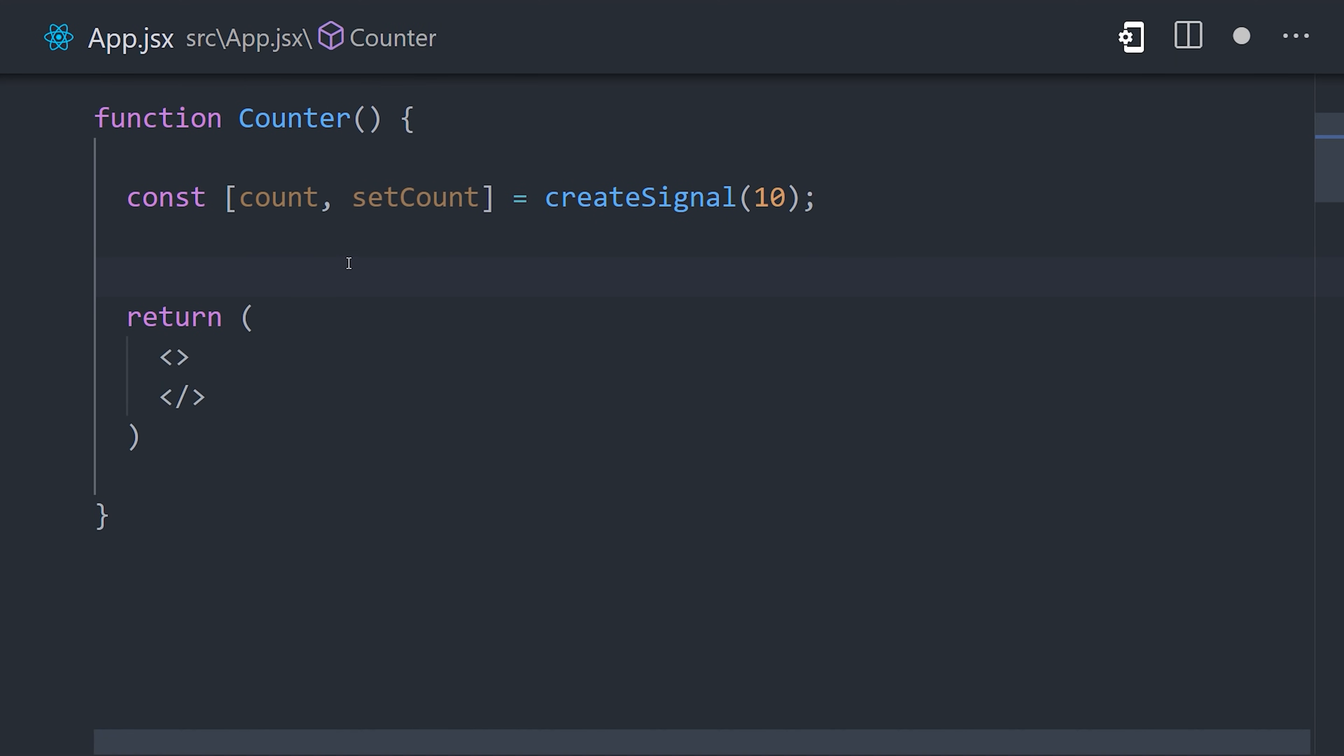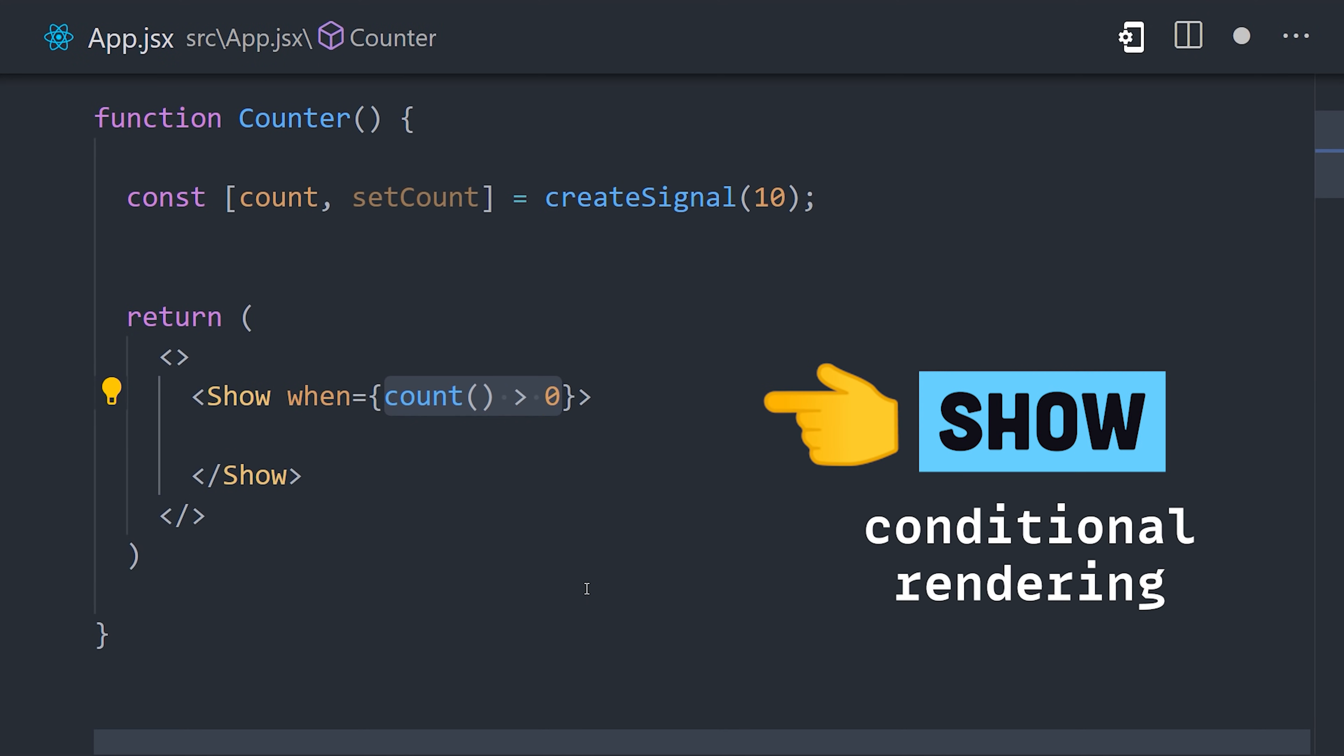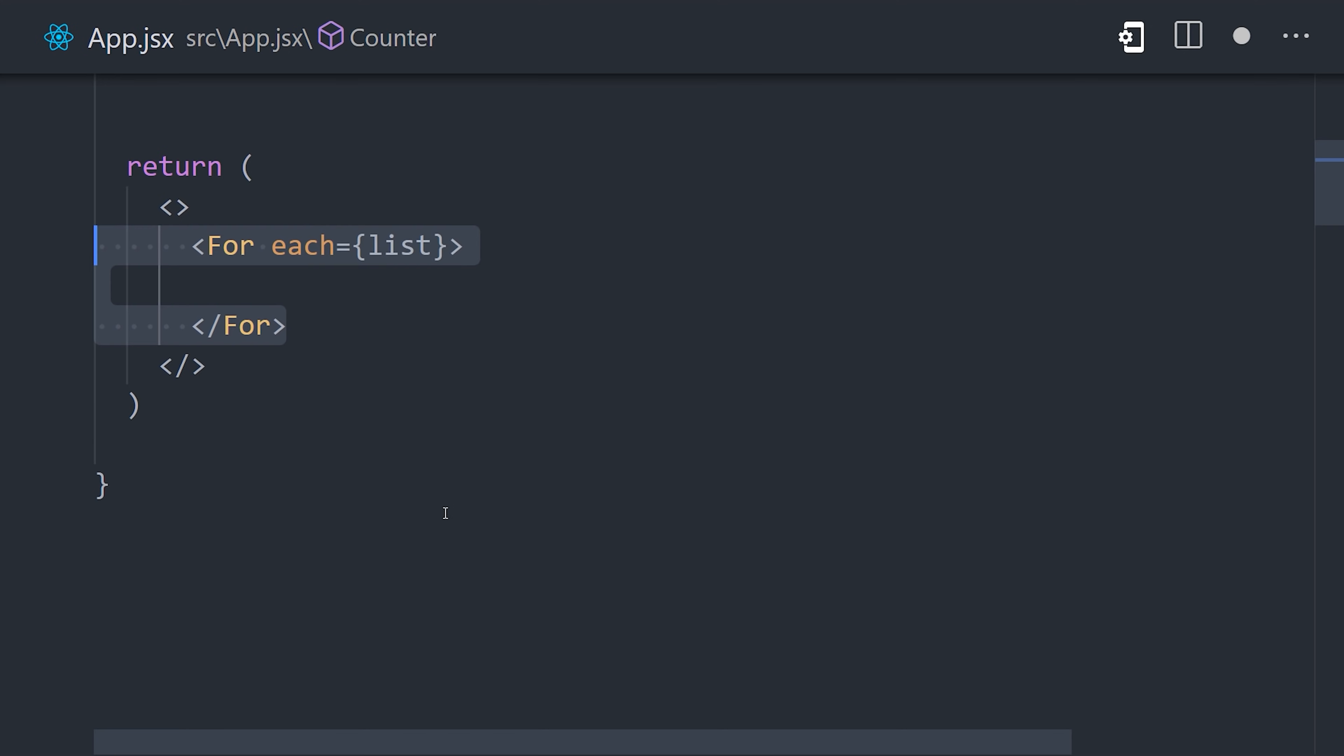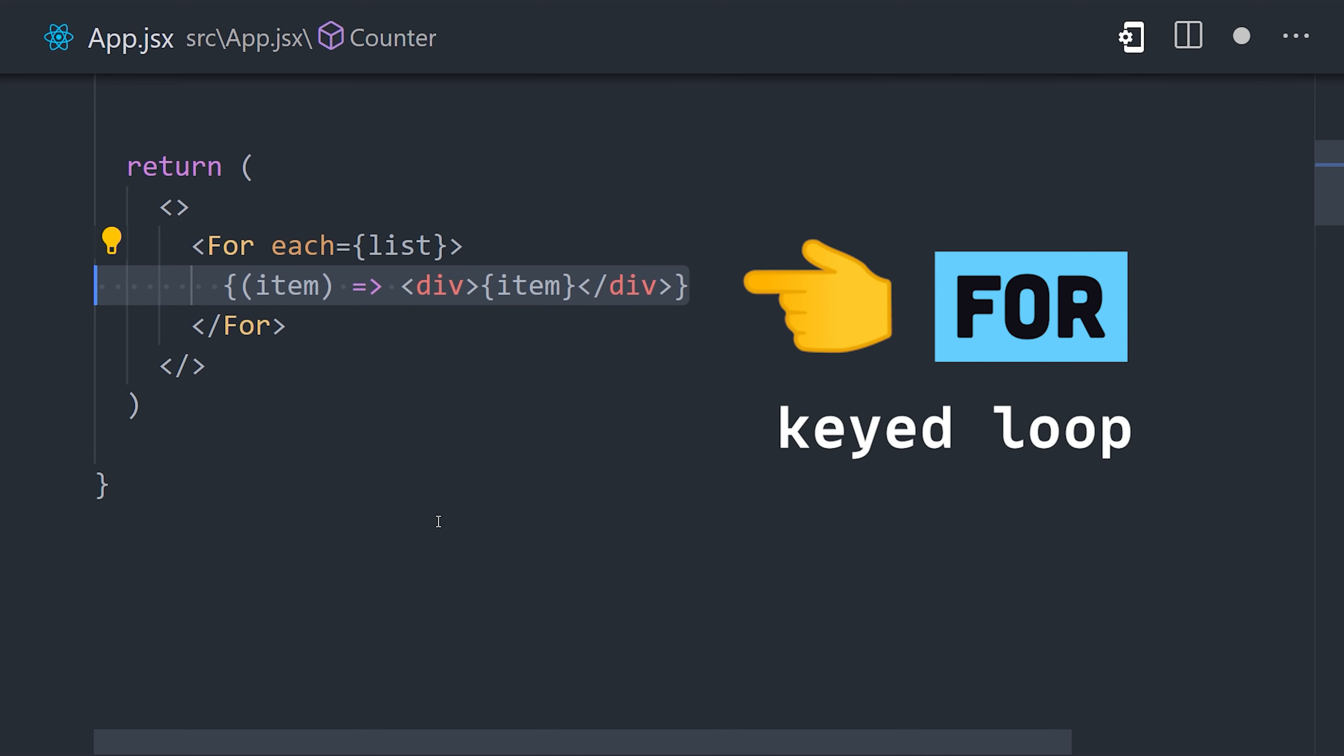The framework also goes out of its way to make JSX more developer-friendly. For example, it has a show component to handle conditional logic, and the for component to simplify loops over a collection of items.